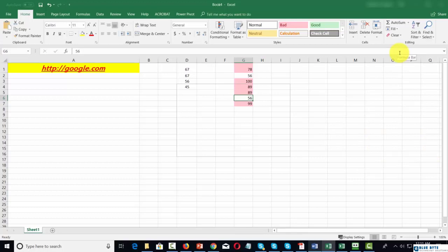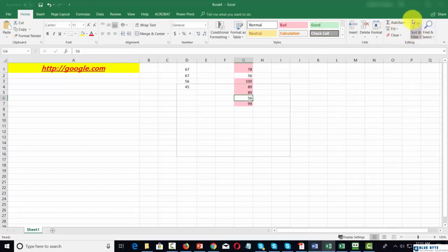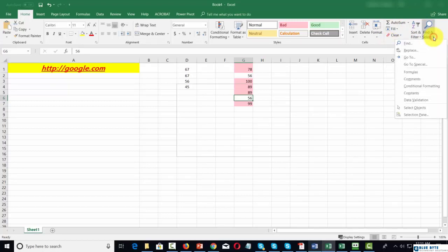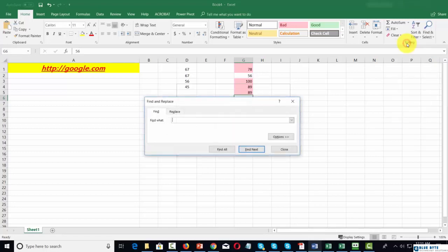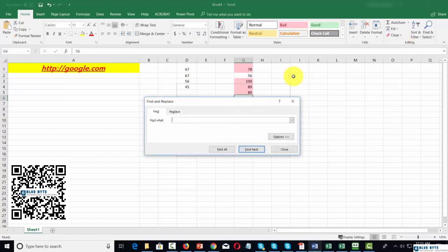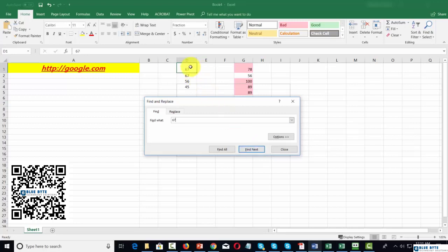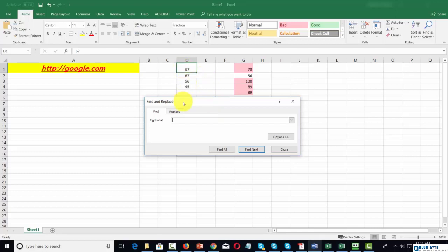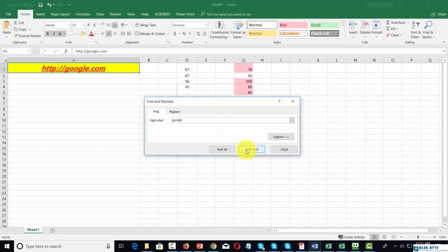There's also some overlap with the data menu in the editing panel. For example, if we want to find a certain area of our spreadsheet, we can use find. We can search for the number 67, and Excel will go to that particular cell. Or if we wanted to find the word Google, Excel will go to where it finds that text.